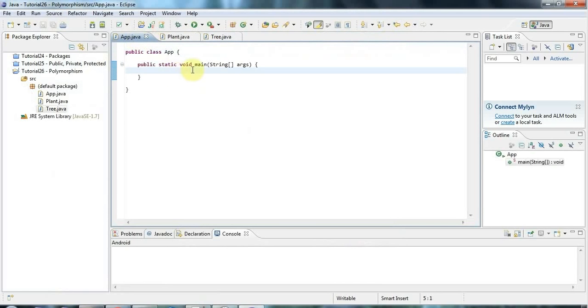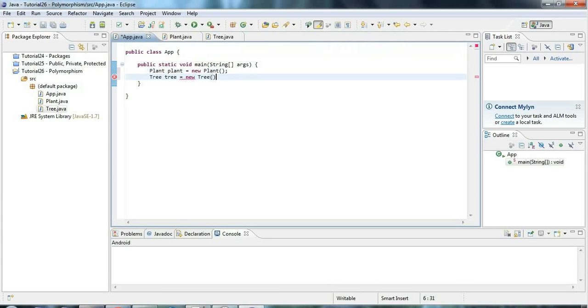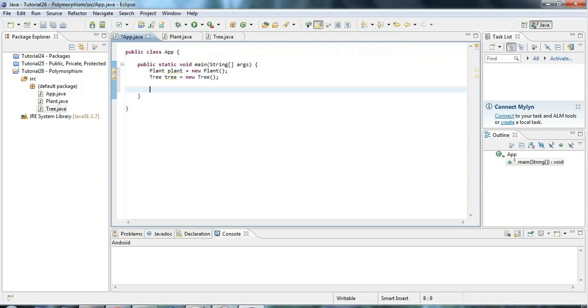I'm going to create a plant. So let's have a variable to refer to it and say plant plant equals new plant and tree tree equals new tree. Now what polymorphism means in a nutshell is that if you have a child class of some parent class, you can always use the child class anywhere where you would normally use the parent class. So let's take a look at some examples.